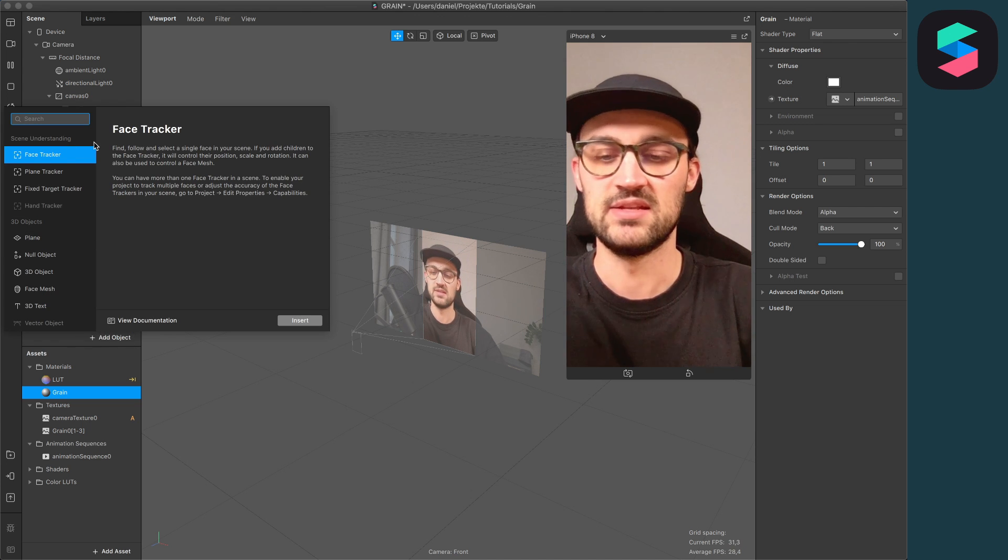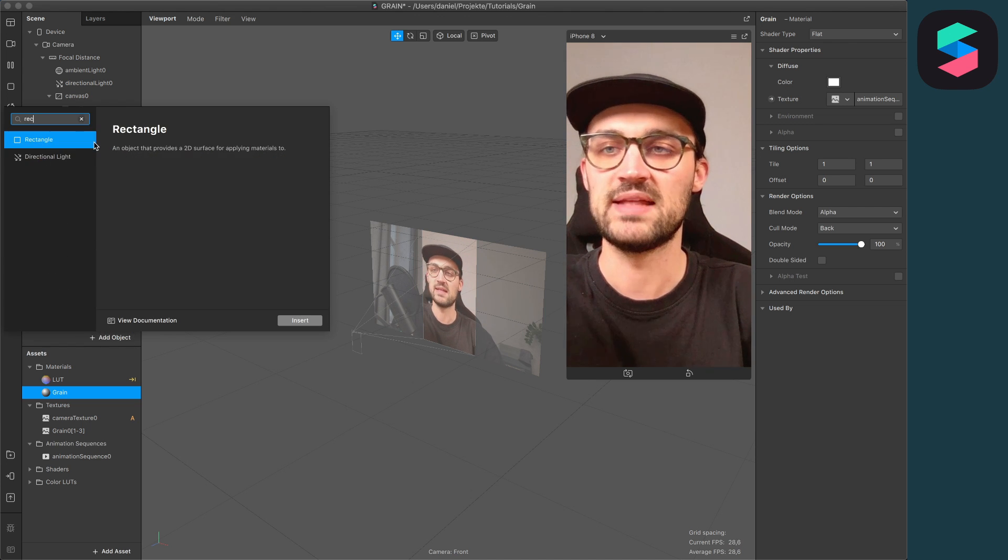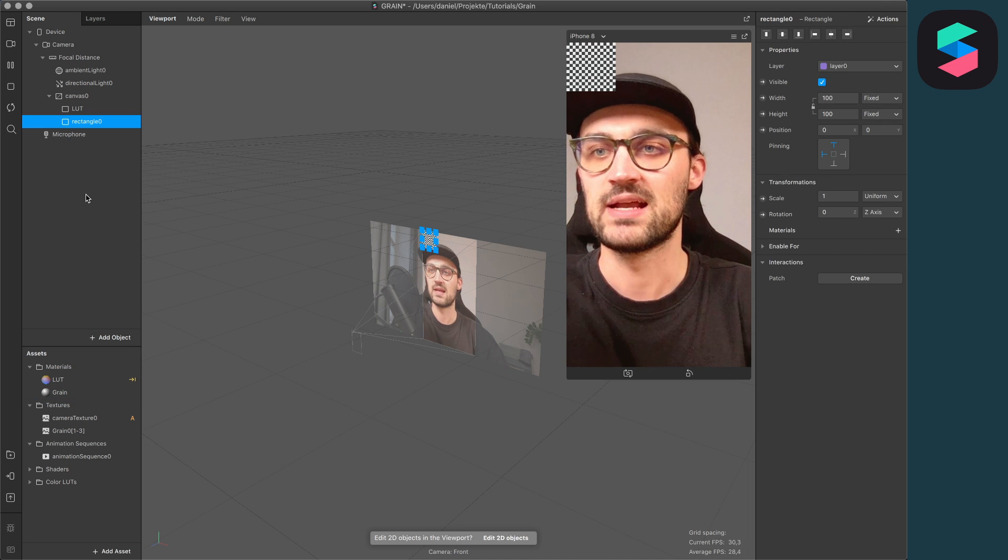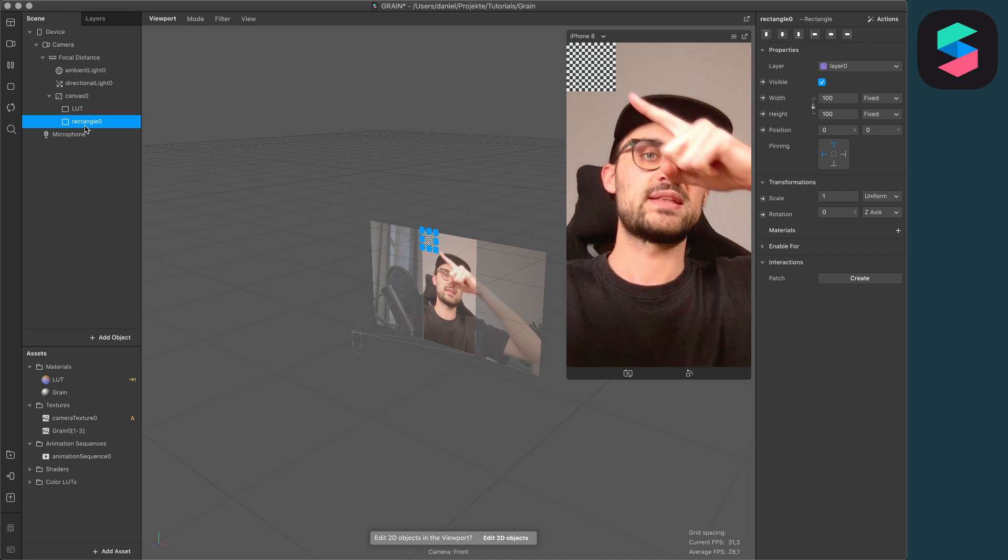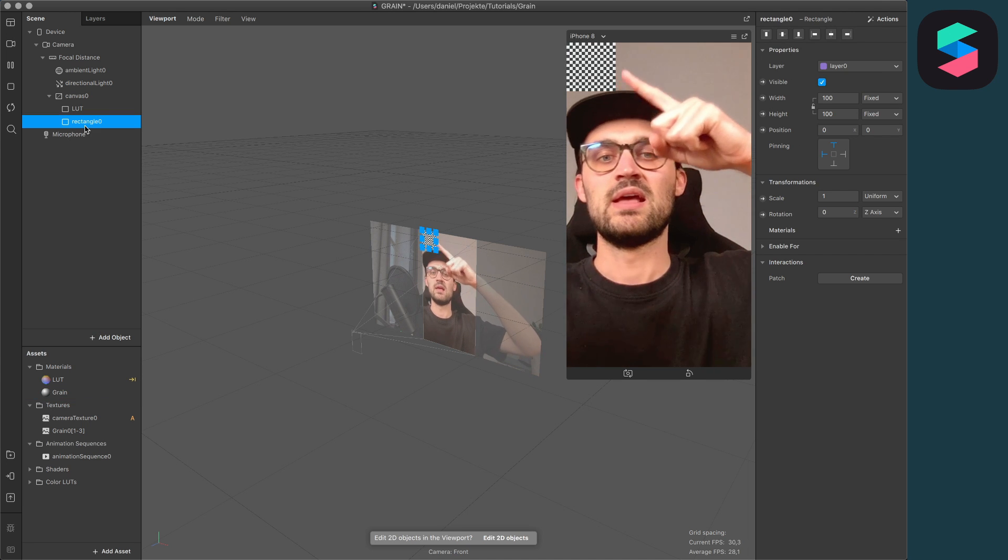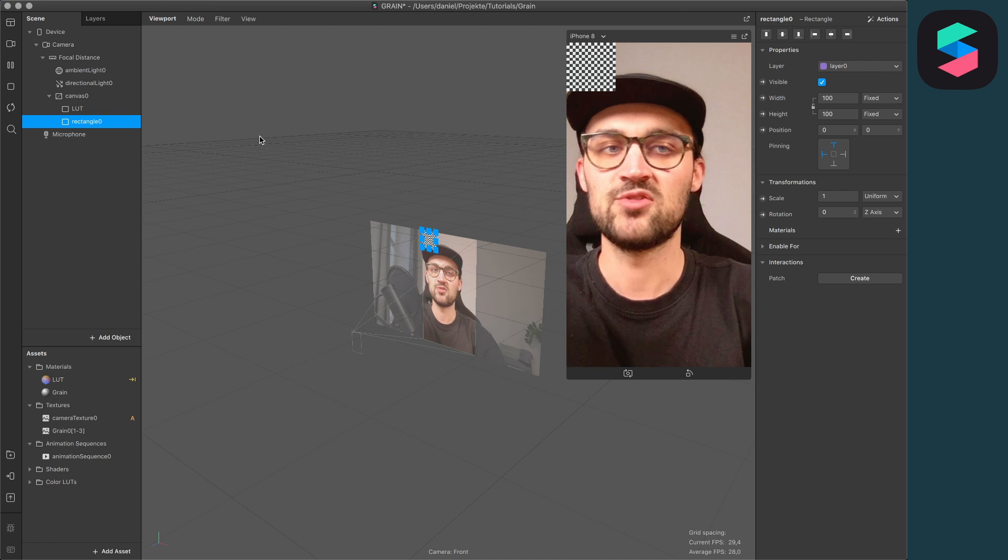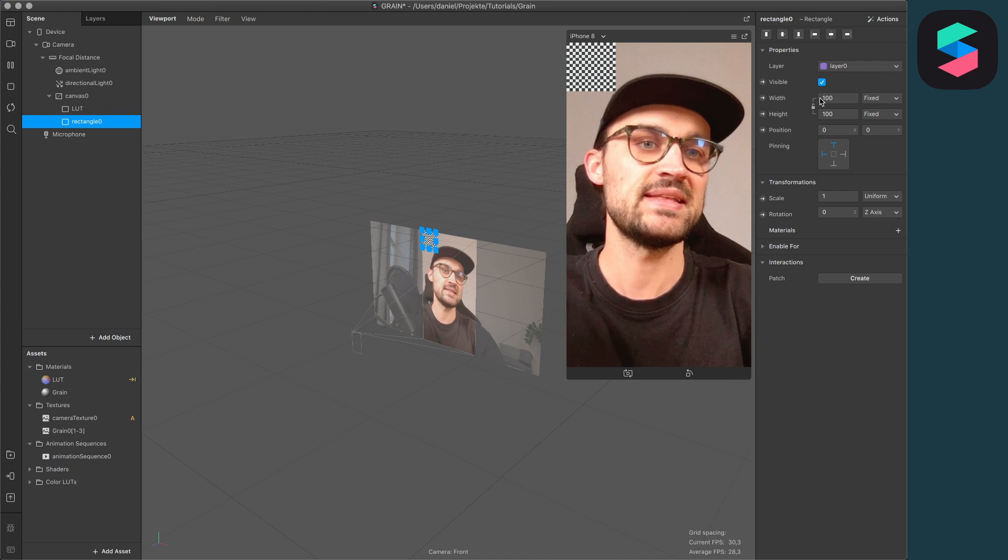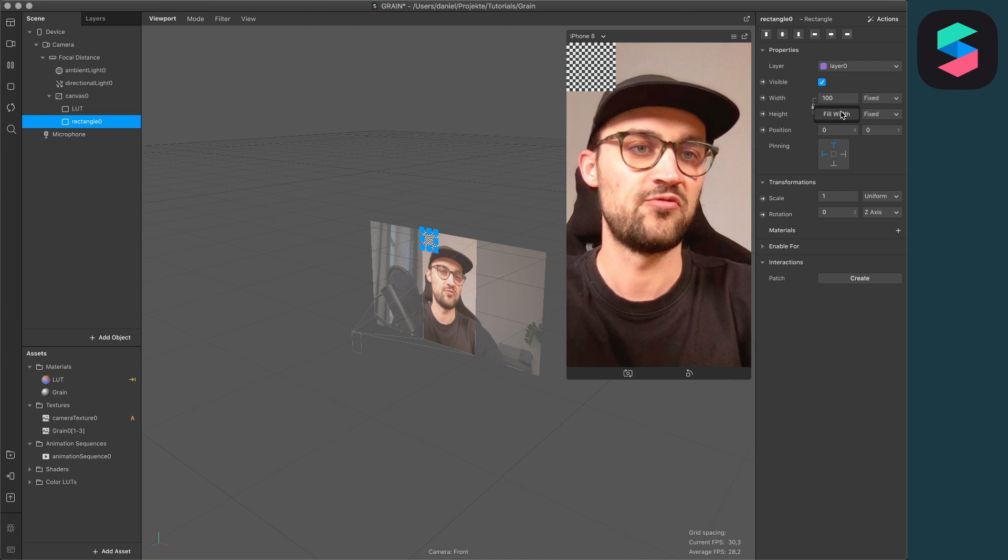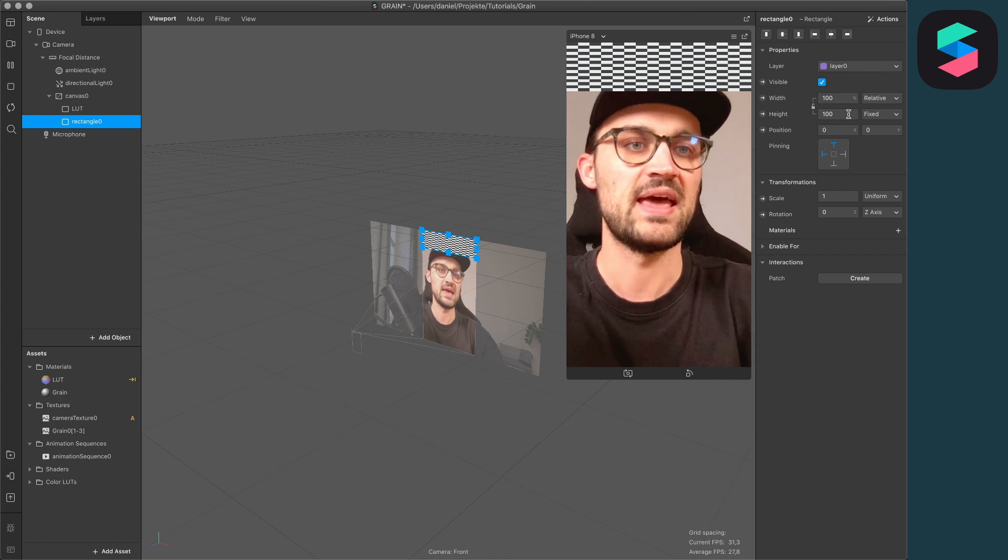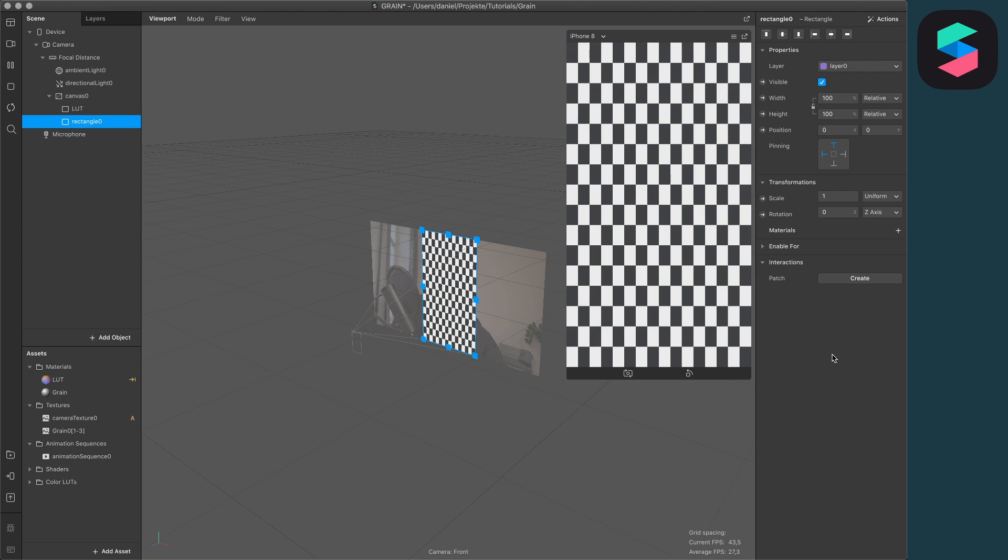The next step is to add a new object. I will add a rectangle object and you will see the rectangle here on the left upper corner. Then go to the right hand side and set the width of the rectangle to fill width and the height to fill height.